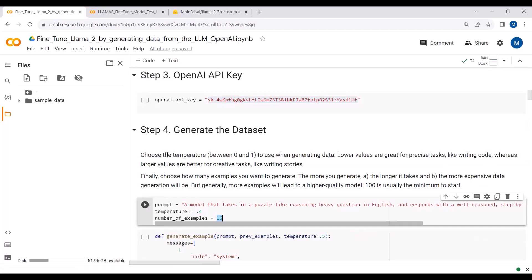The temperature value varies between zero and one. We pass the temperature value when generating the data. If the temperature value is low — or kept at zero — it is good for precise tasks like generating code. But if you're doing creative tasks like writing stories, it is better to keep the temperature value high, like 0.8 or 1.